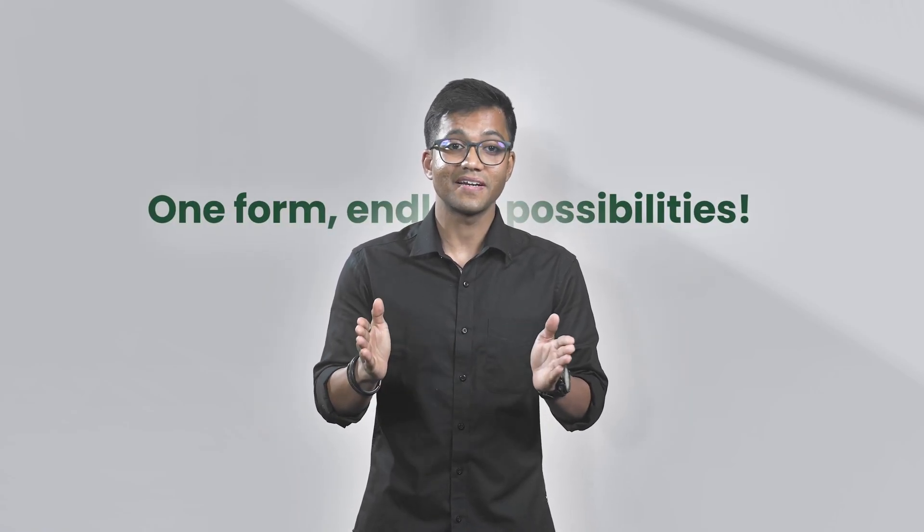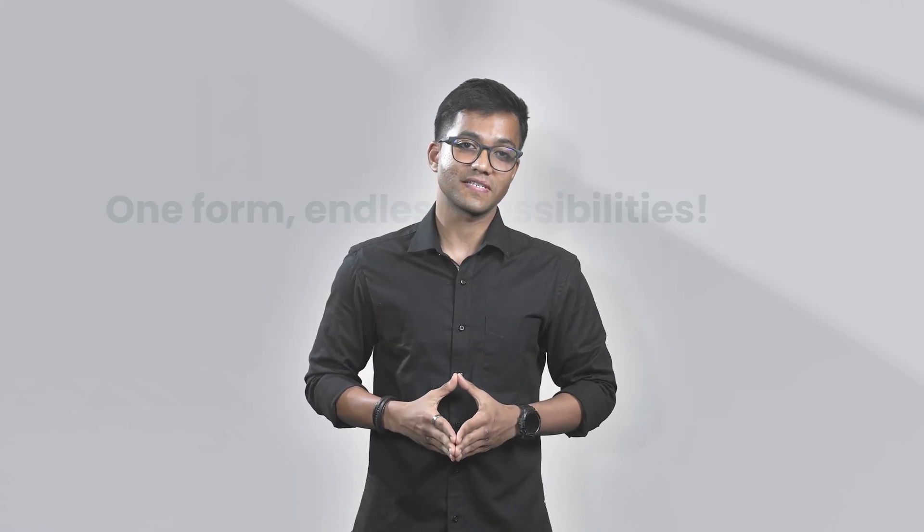Now, you are all set to capture needs, serve customers better and grow your business. One form, endless possibilities. Thank you.